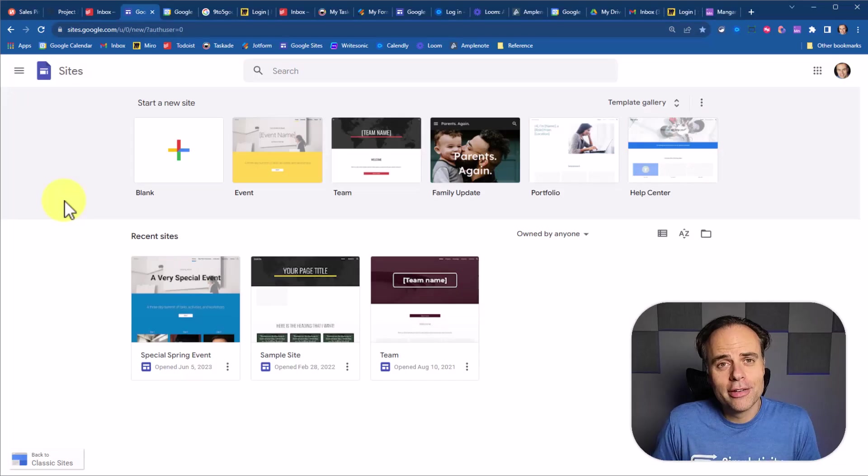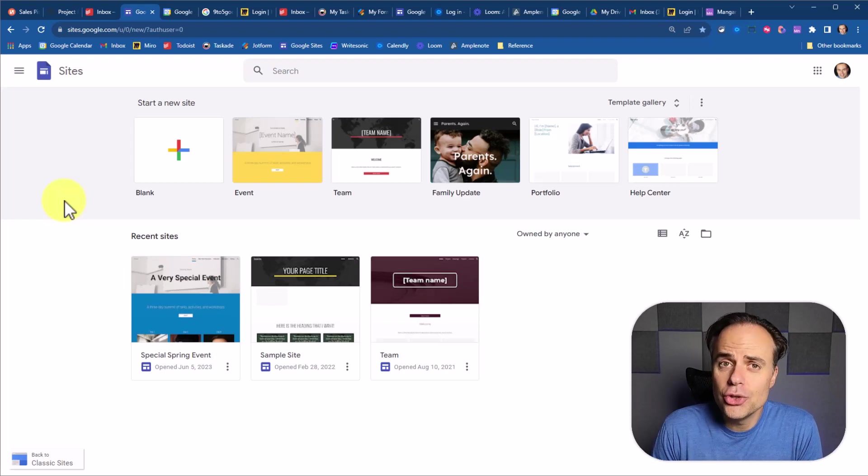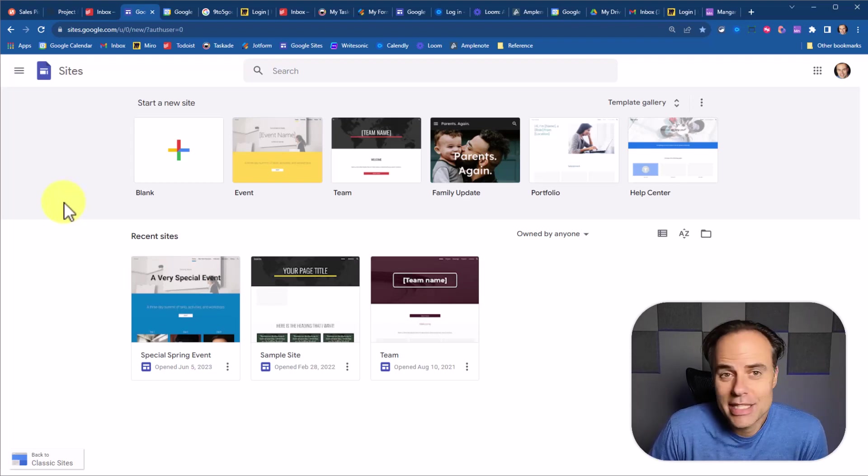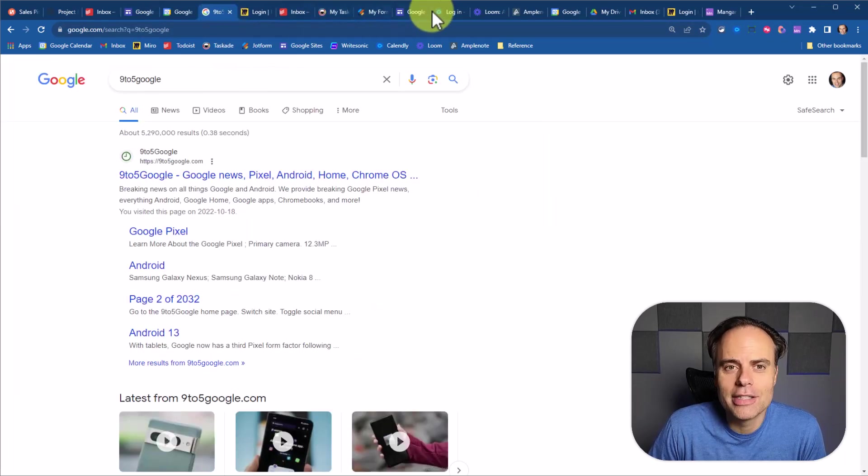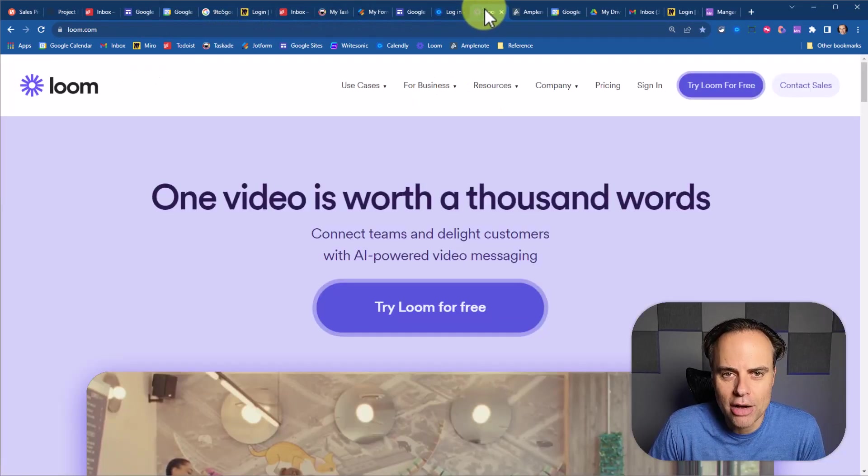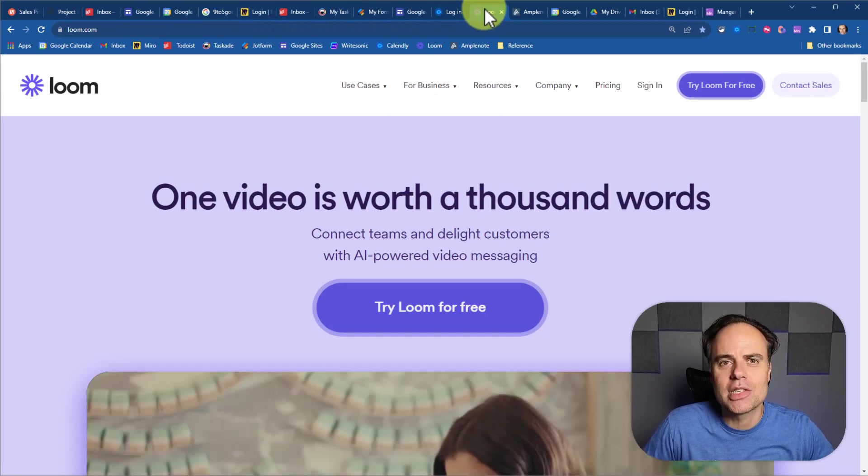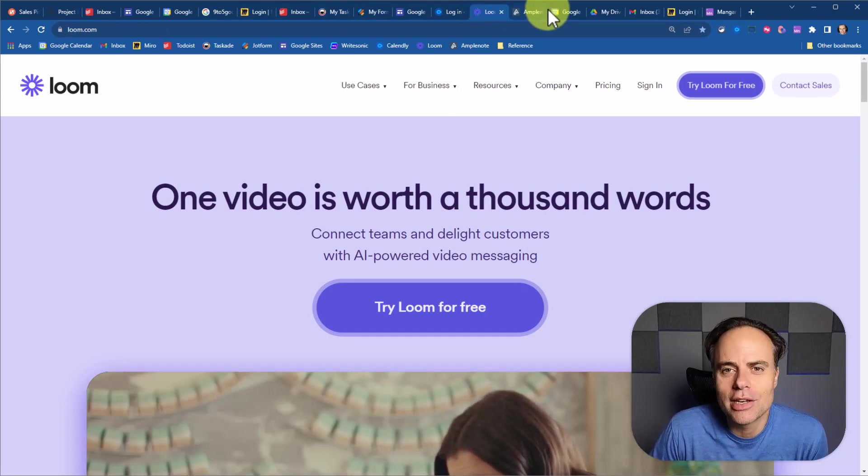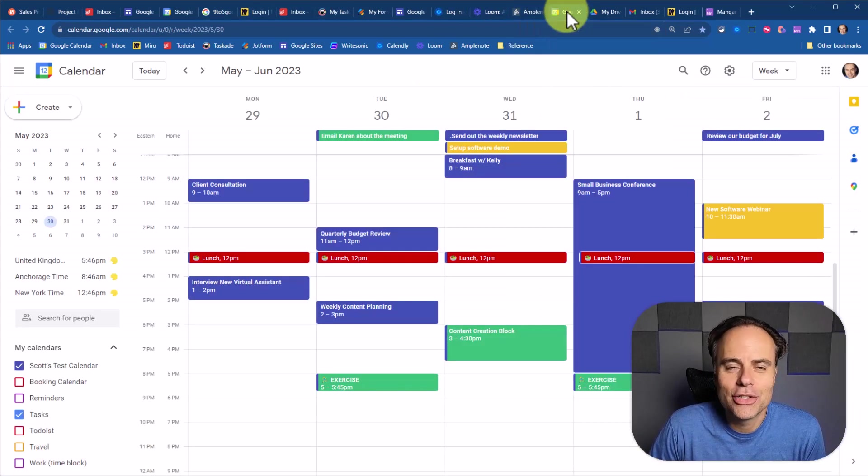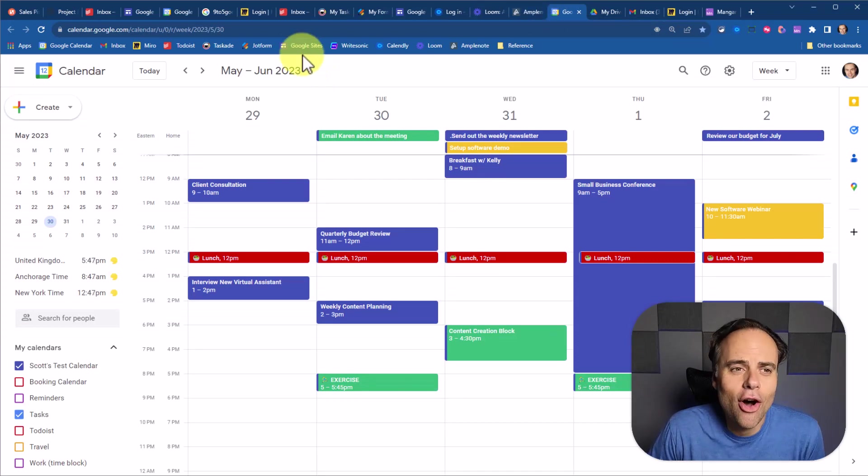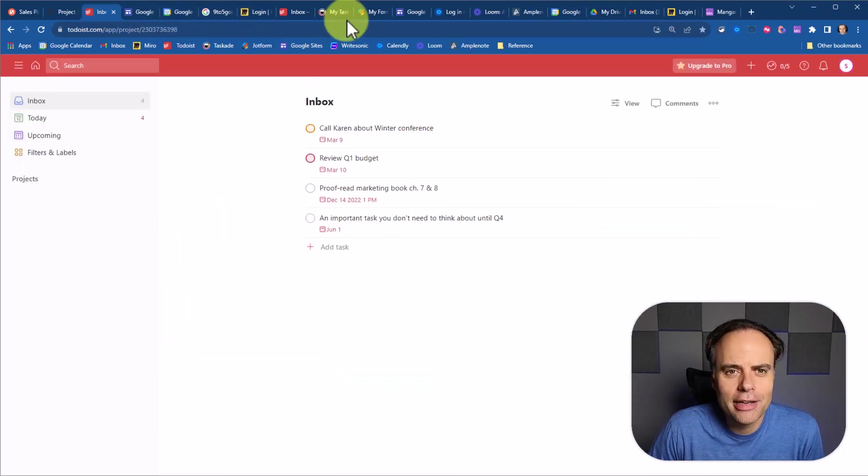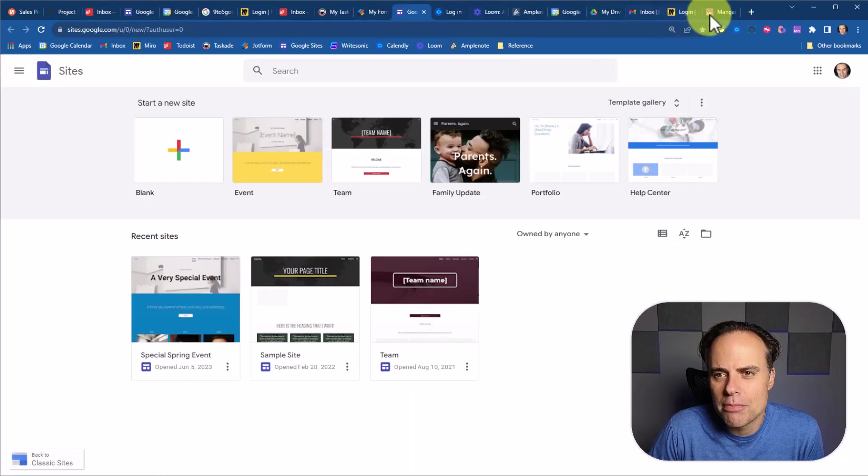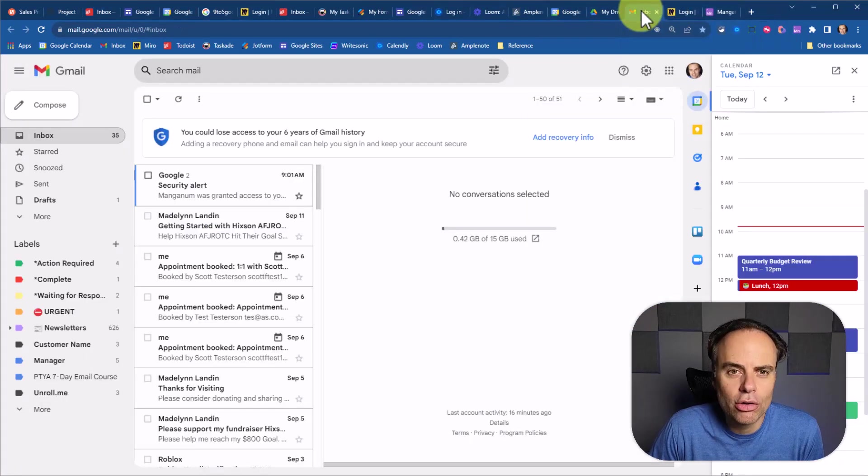Hello, everyone. Scott Friesen here at Simpletivity, helping you to get more done and to enjoy less stress. And it's a fact that most of us spend much of our day here within our browser, going between apps and websites and other tools that we need to get things done. But we can often waste an awful lot of time by trying to find that particular tab or that particular app that we are looking for.